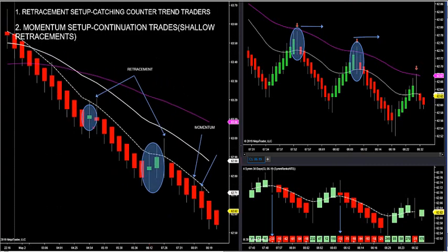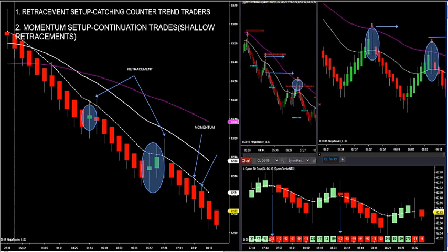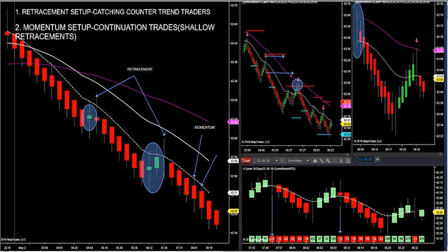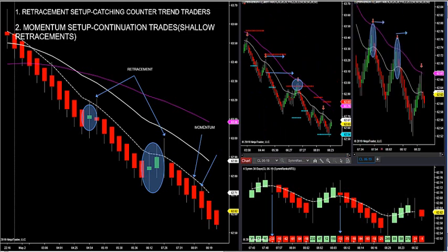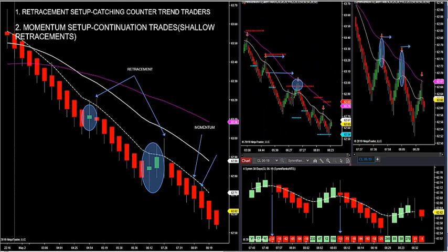Retracement setups are simply trying to catch a deep retracement when an opposite color bar comes against trend. A momentum setup is where my trend filter is all red — if it's all red, we trade off the momentum chart, not the 5-Sim chart. This is the retracement chart on Fibonacci arrows, and this Fib chart is the momentum chart.